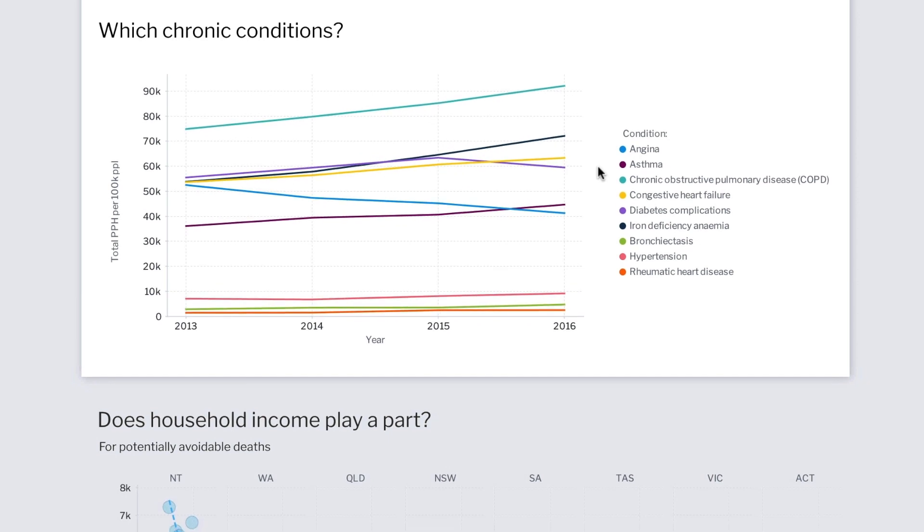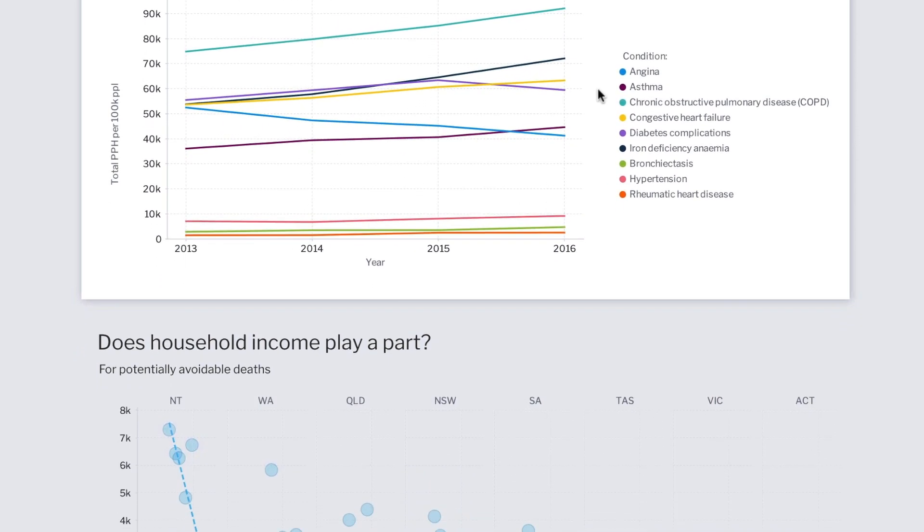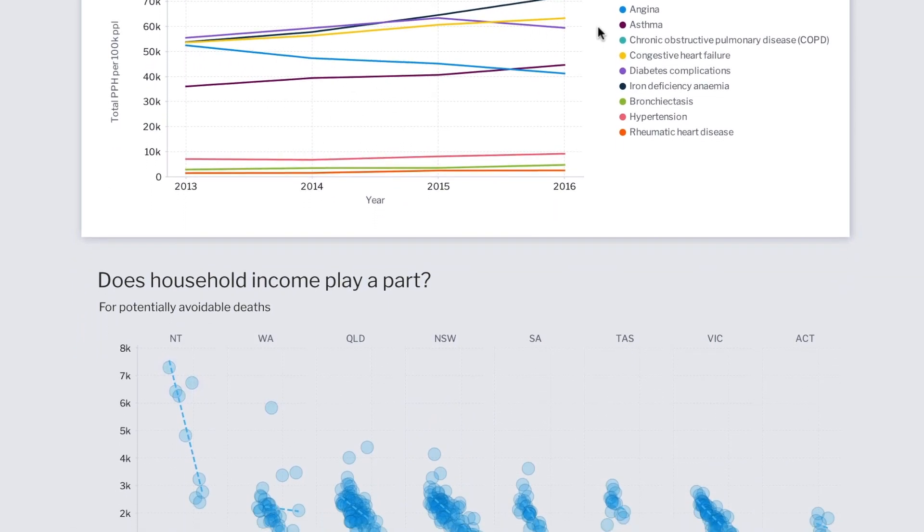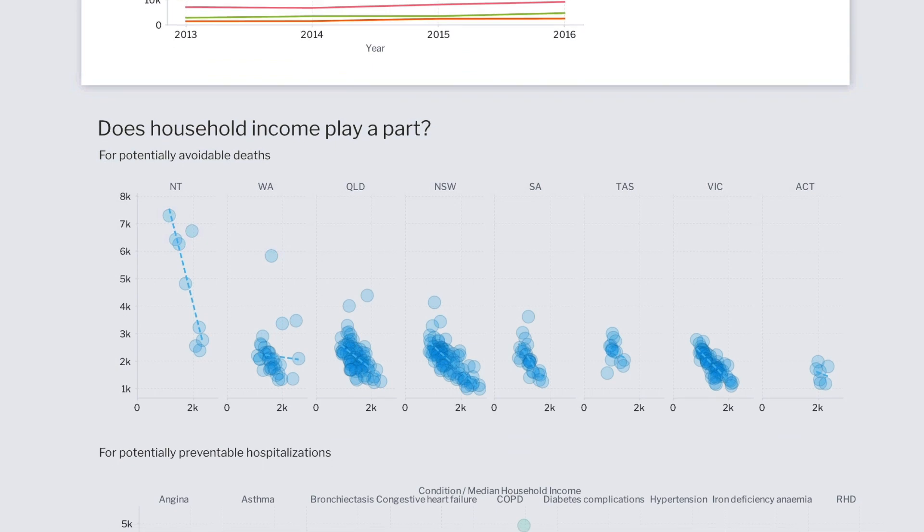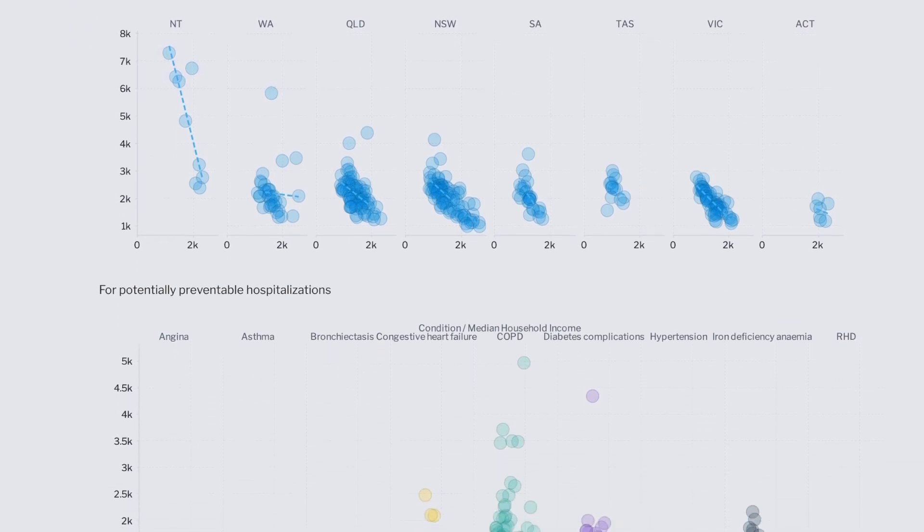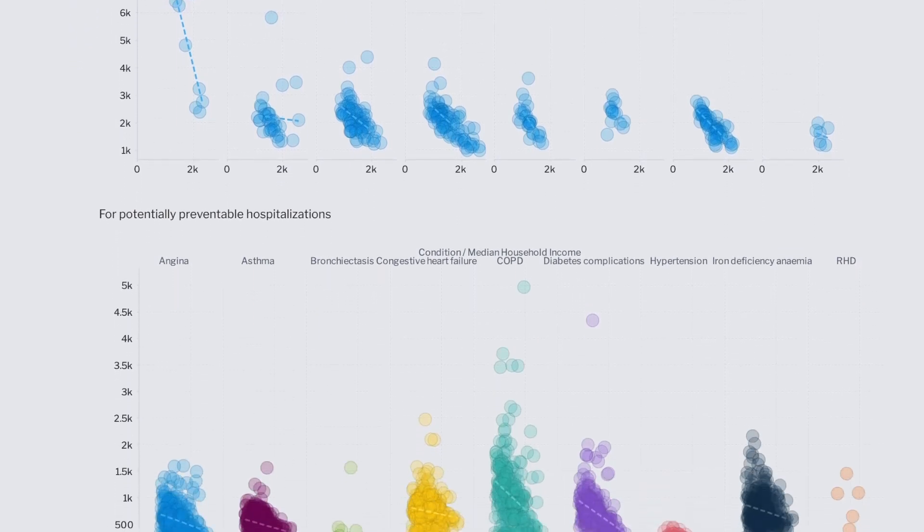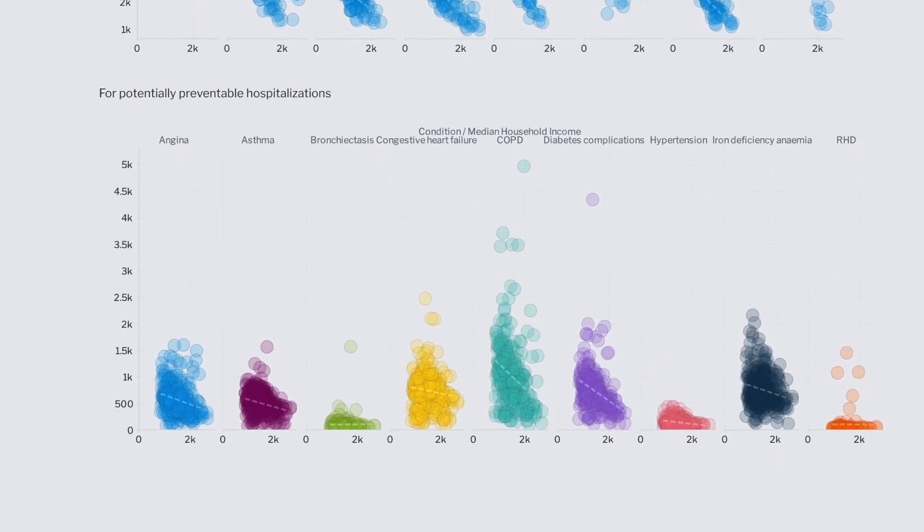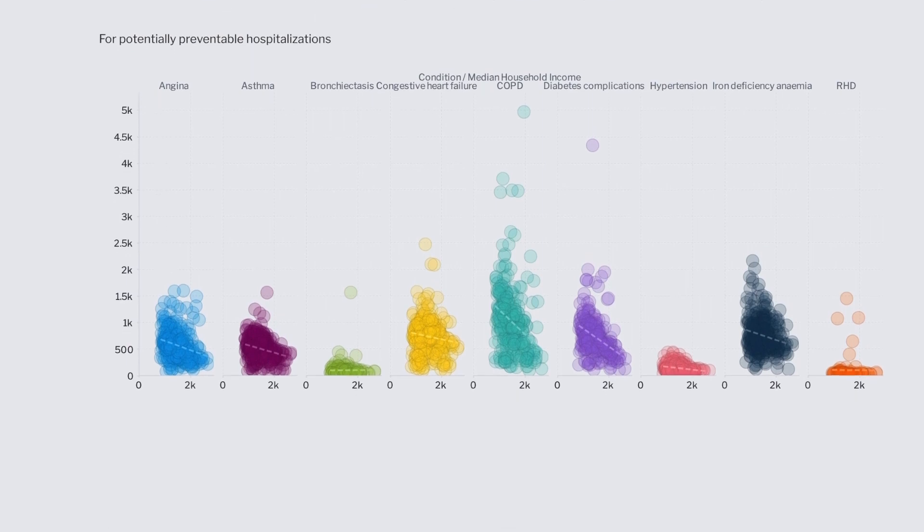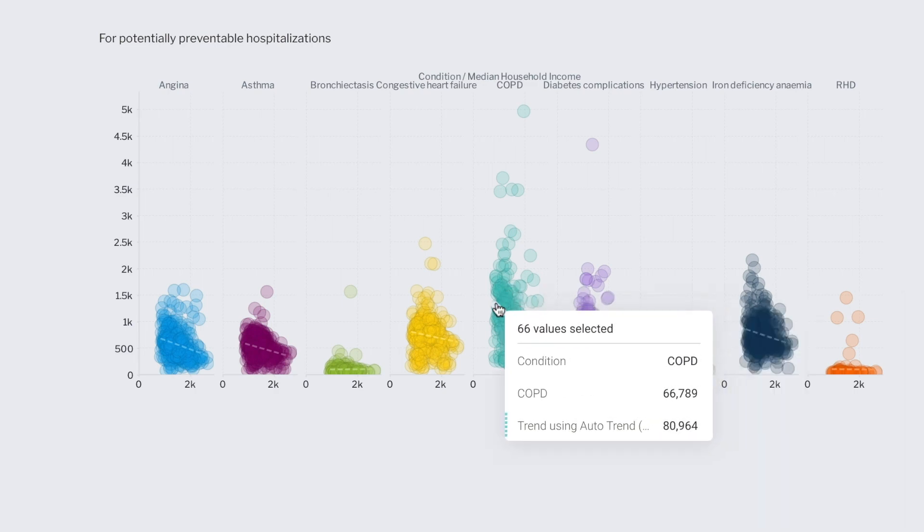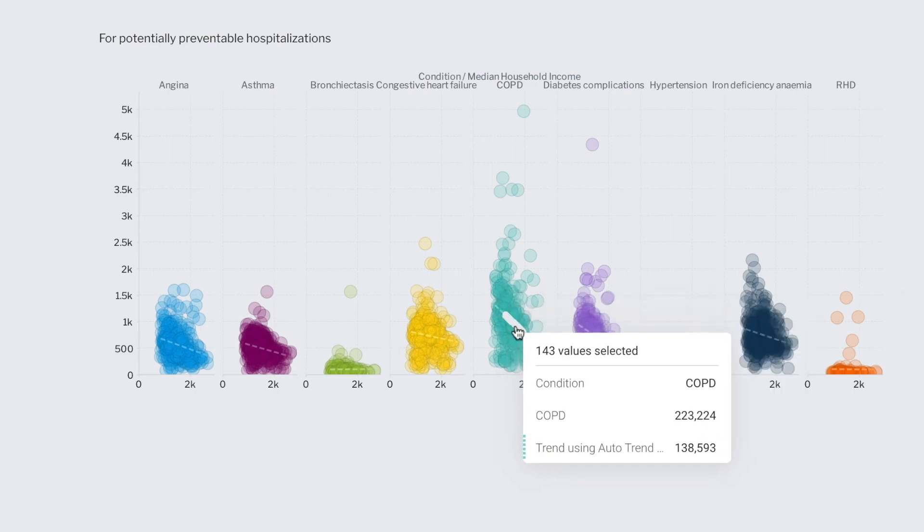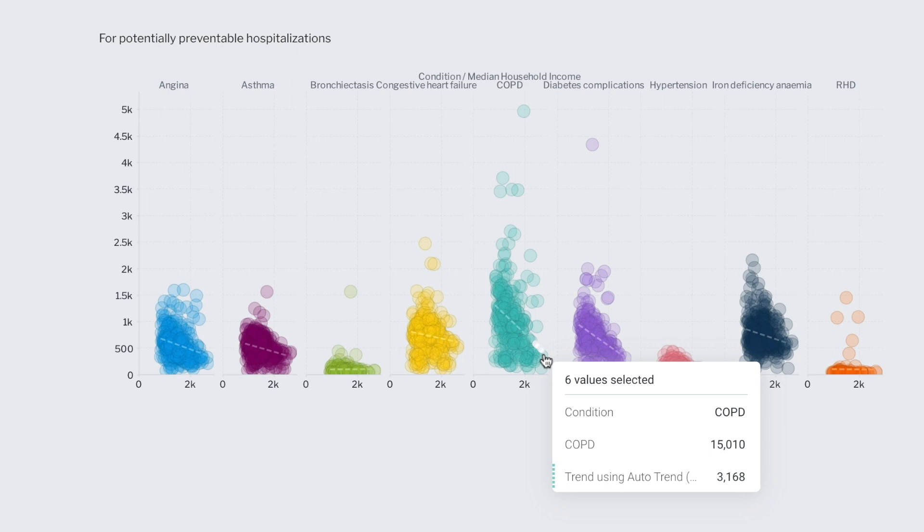Knowing what to target, better recommendations can be made to build programs around these chronic illnesses. And thanks to Assisted Insights, we know from before that household income does affect total deaths. But does it affect preventable hospitalizations for leading chronic illnesses as well? Unfortunately, it does. The lower the income, the higher hospitalizations are for these chronic conditions, particularly around COPD.